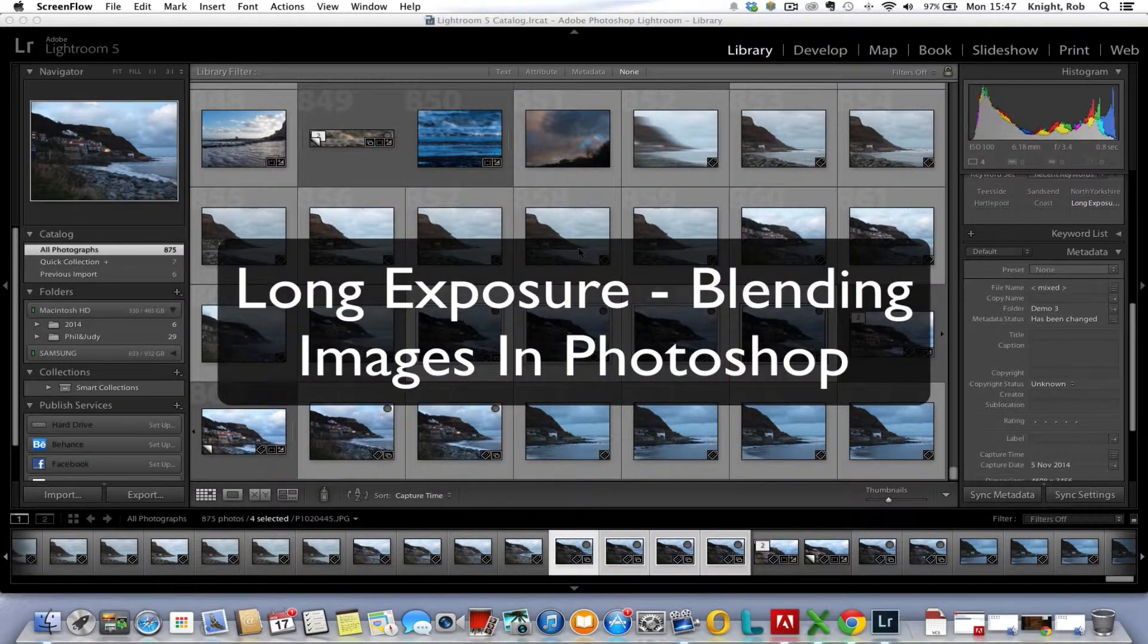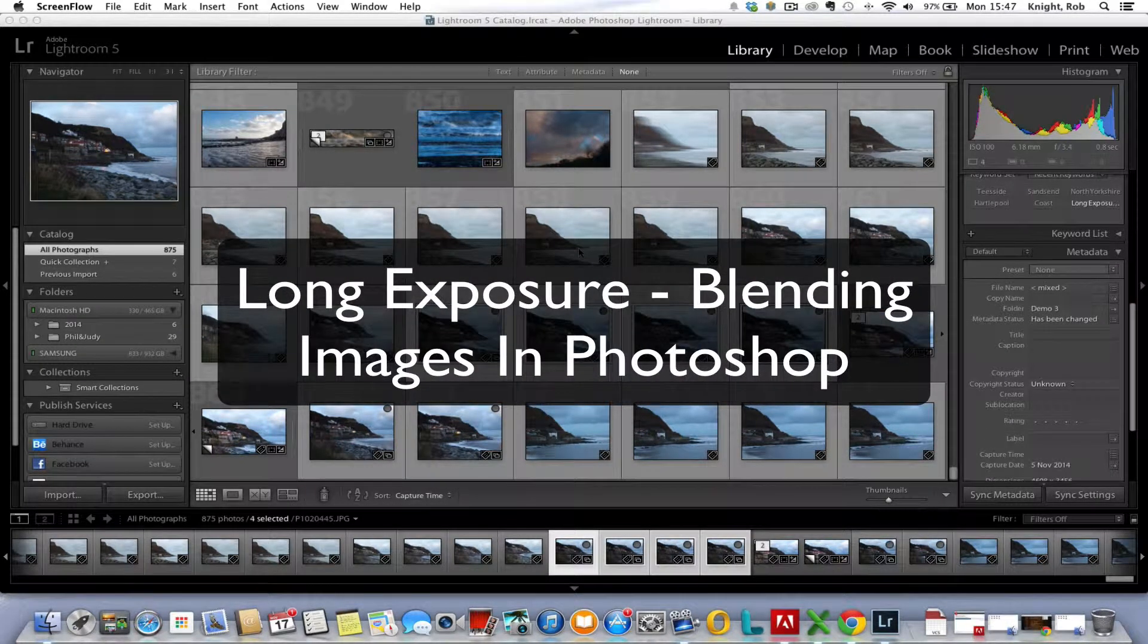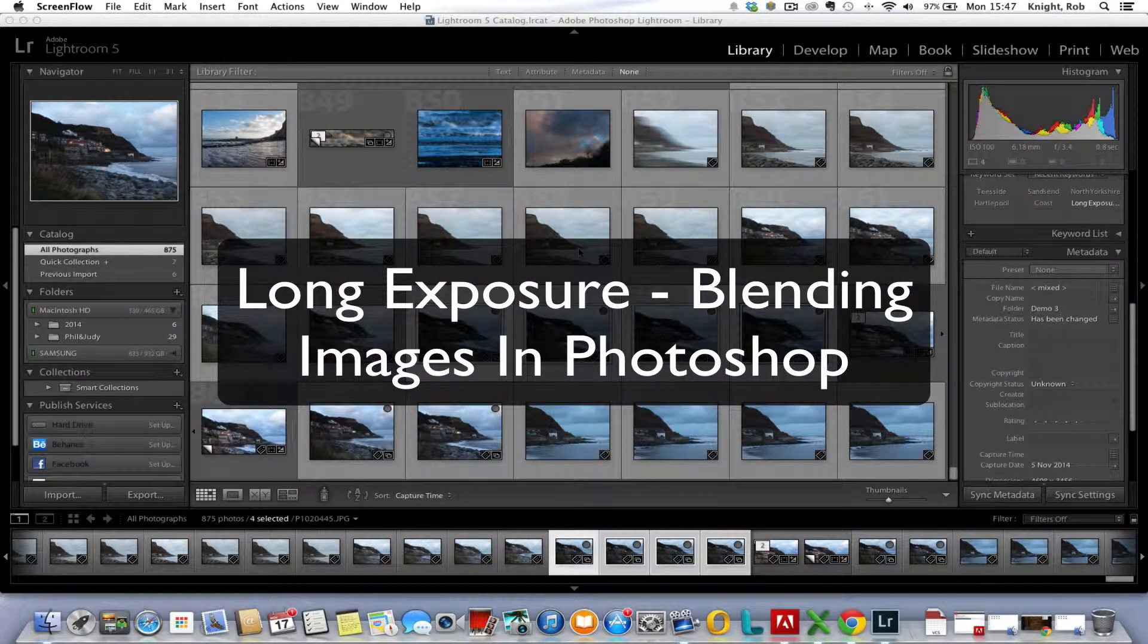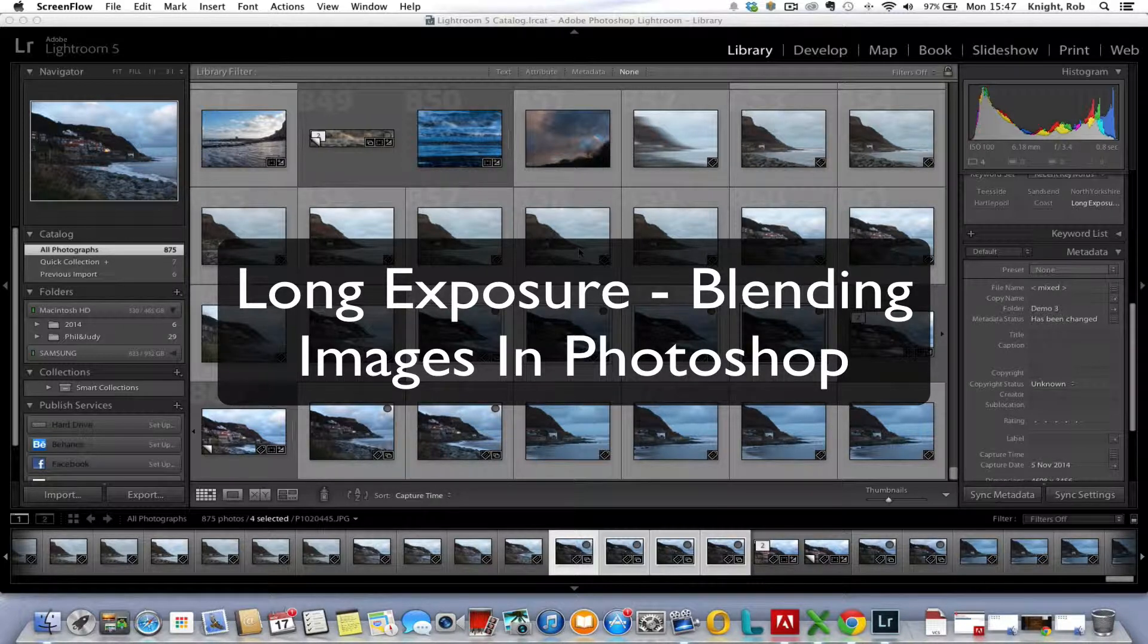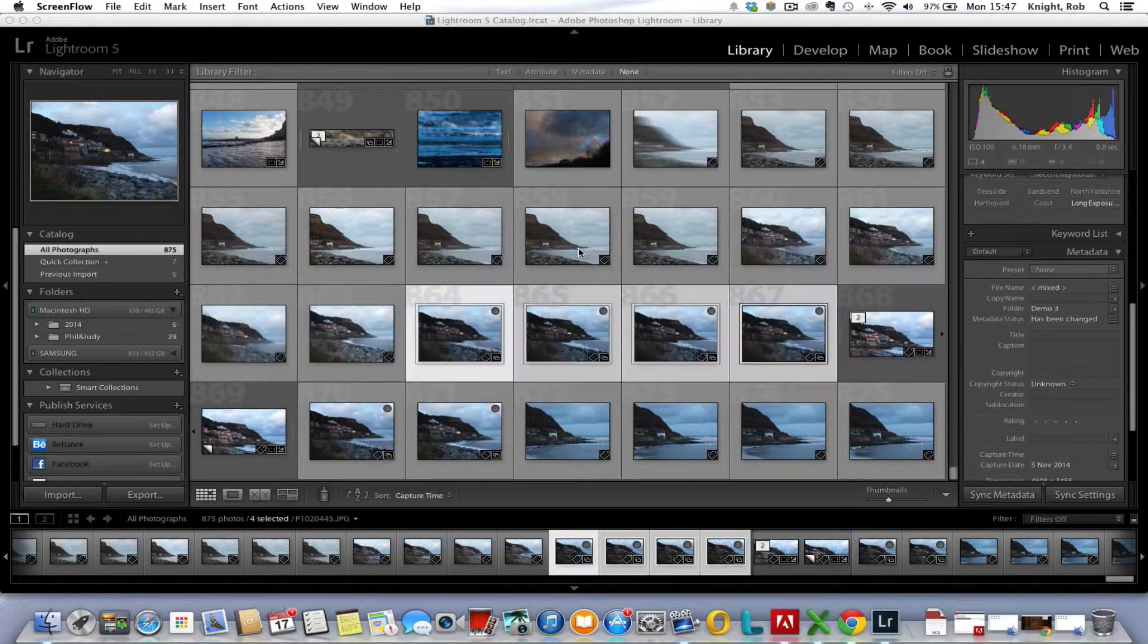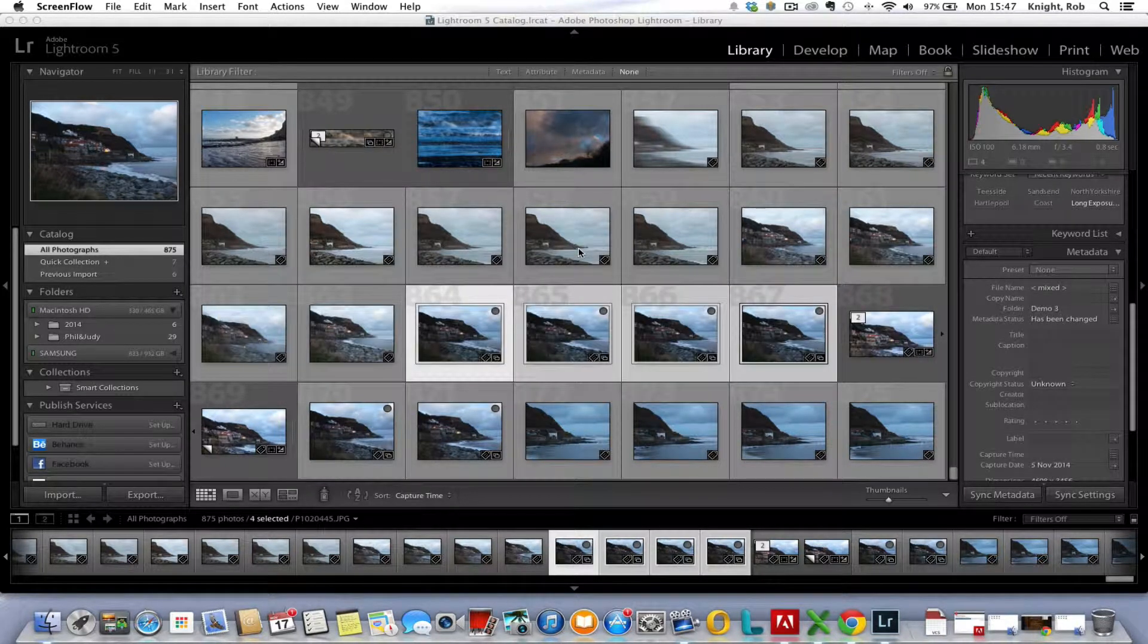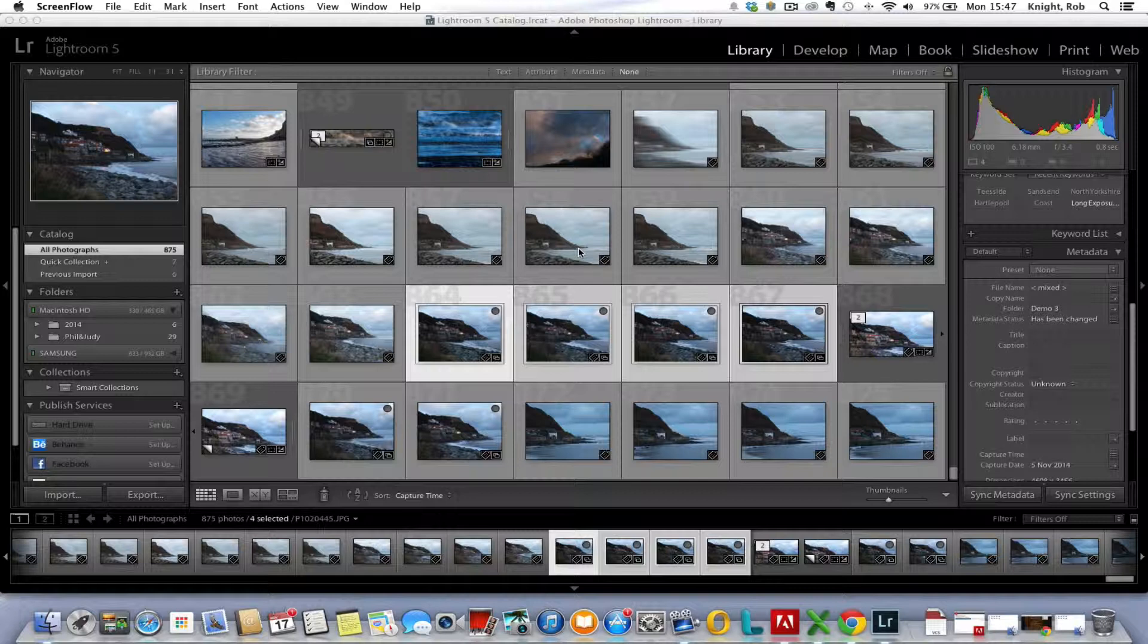Hi there, this is Rob from RK Photographic with another Lightroom or Photoshop workshop tutorial for you. Based on some work we did on a recent residential workshop in North Yorkshire, one of the queries we got was about exposure blending in Photoshop to create long exposures.